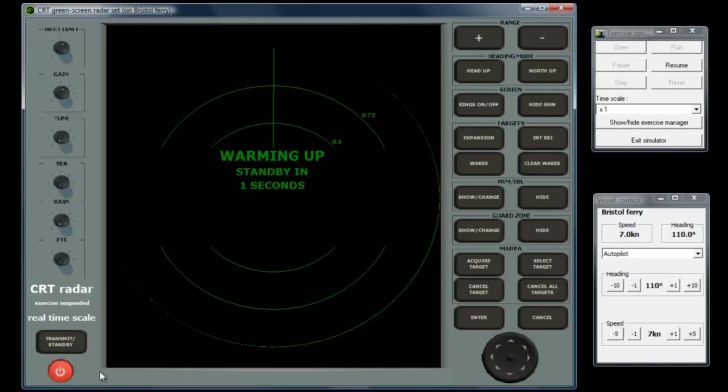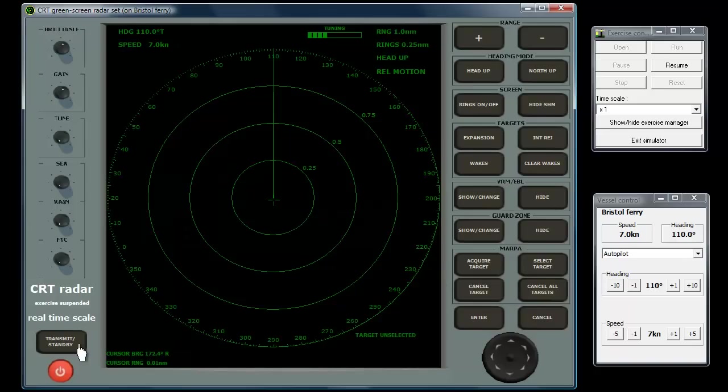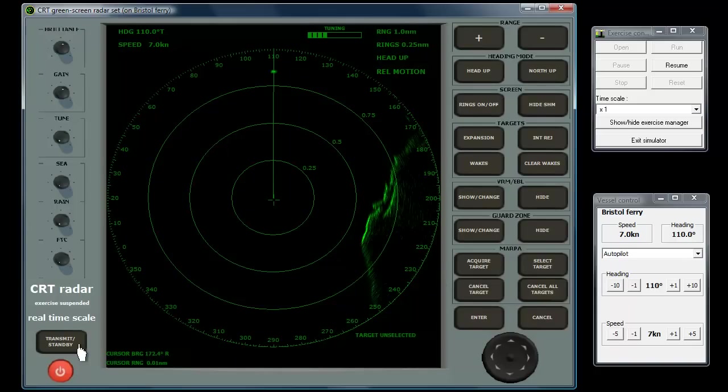On this set, there is a separate standby transmit button just above the power button. Alternate presses on this button switch between standby mode, where the set is warmed up and the electronics are running, and transmit mode, which simulates the antenna rotating and pulses emitted from it.